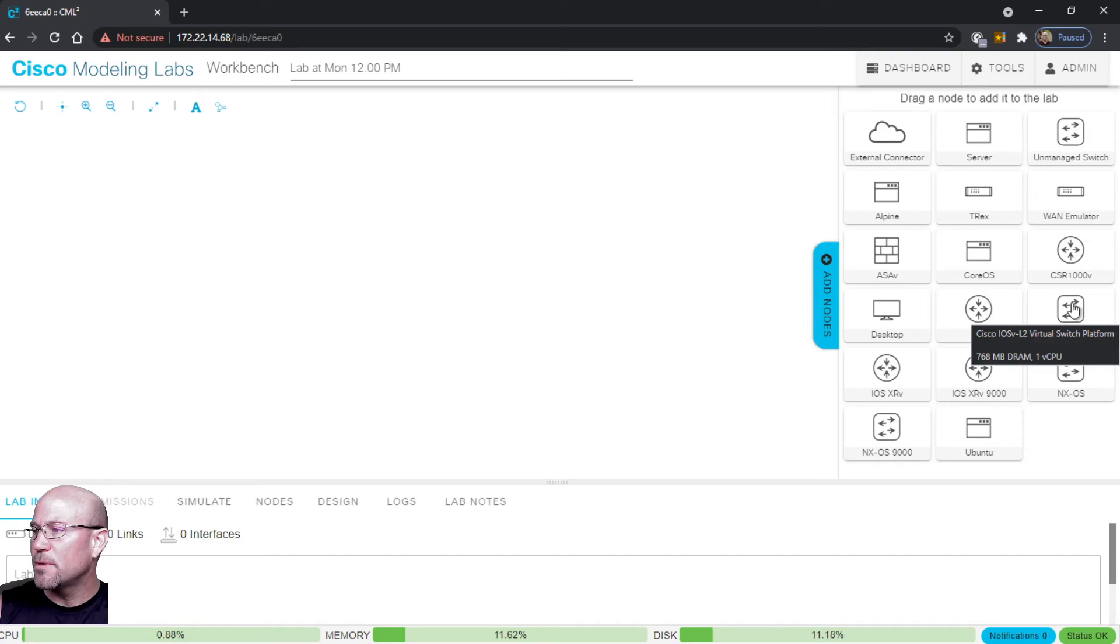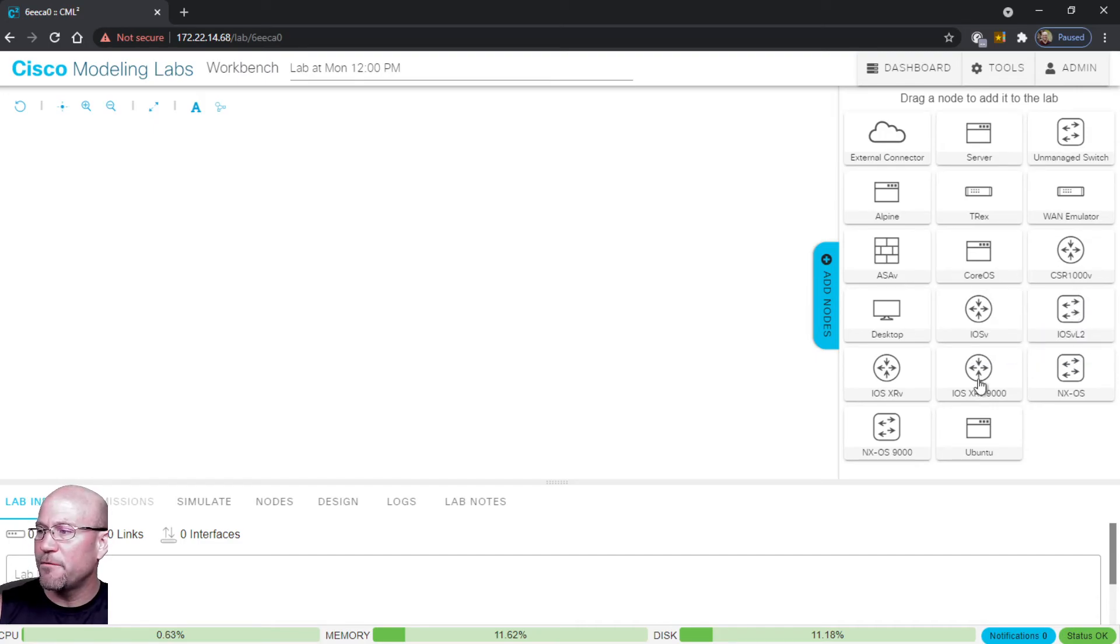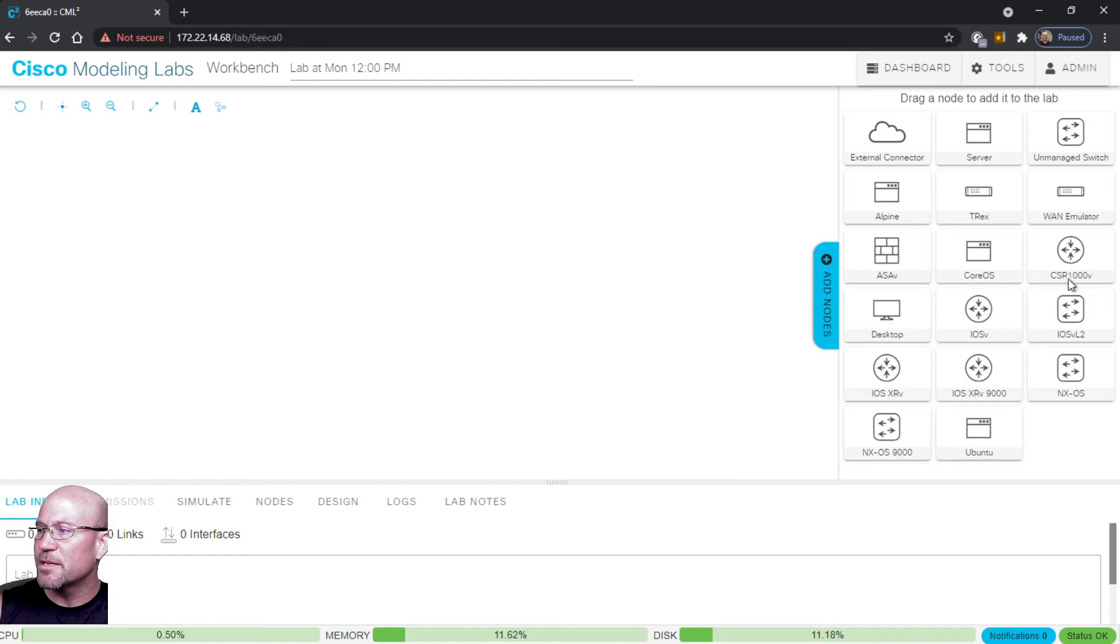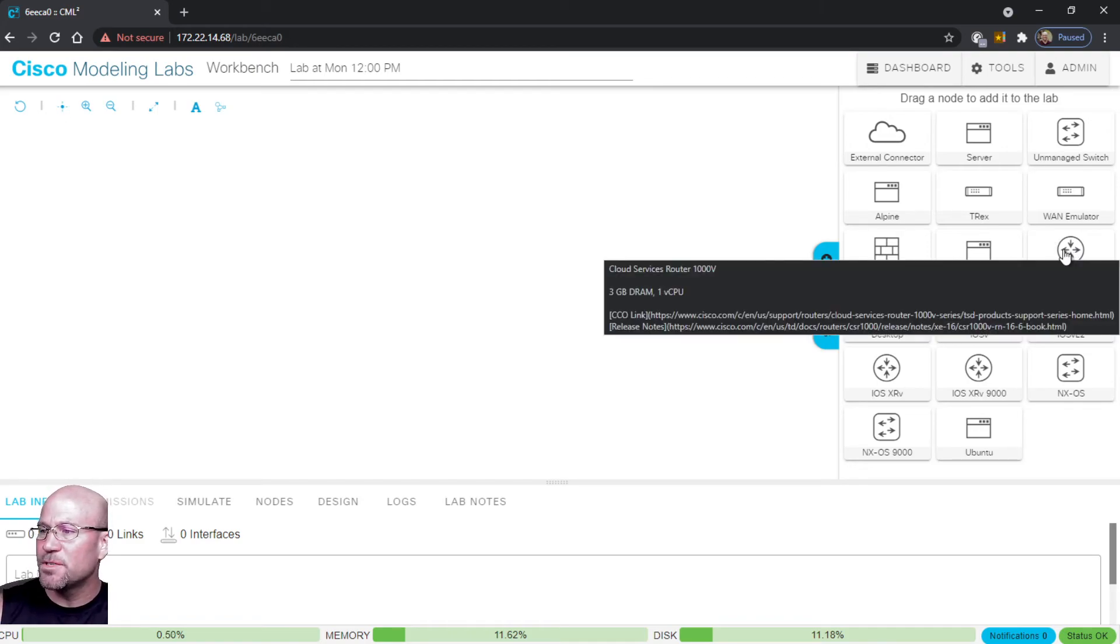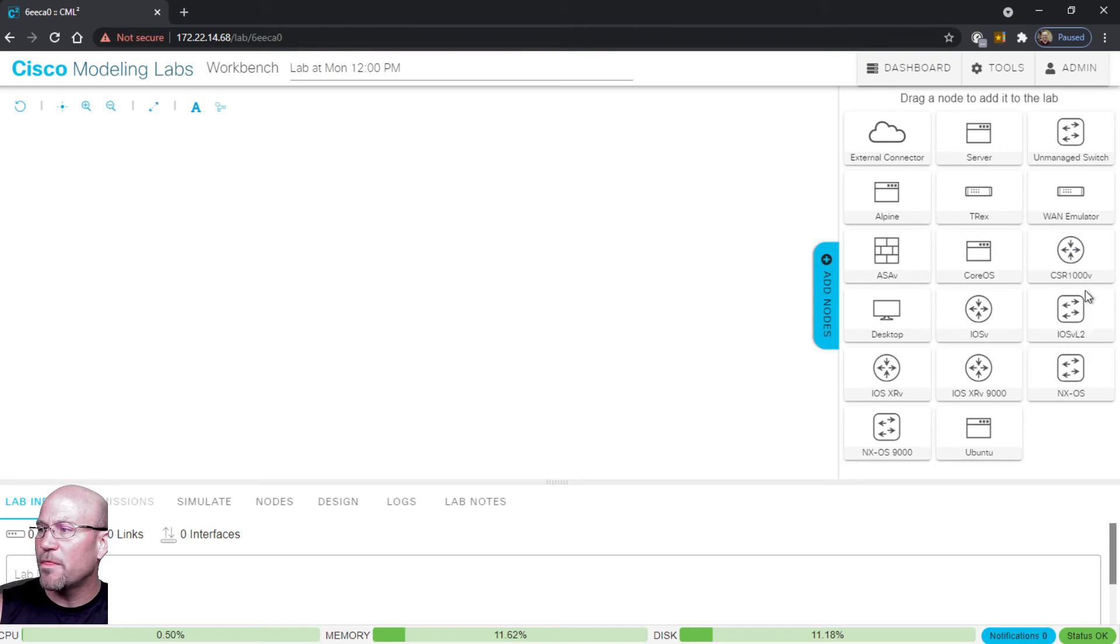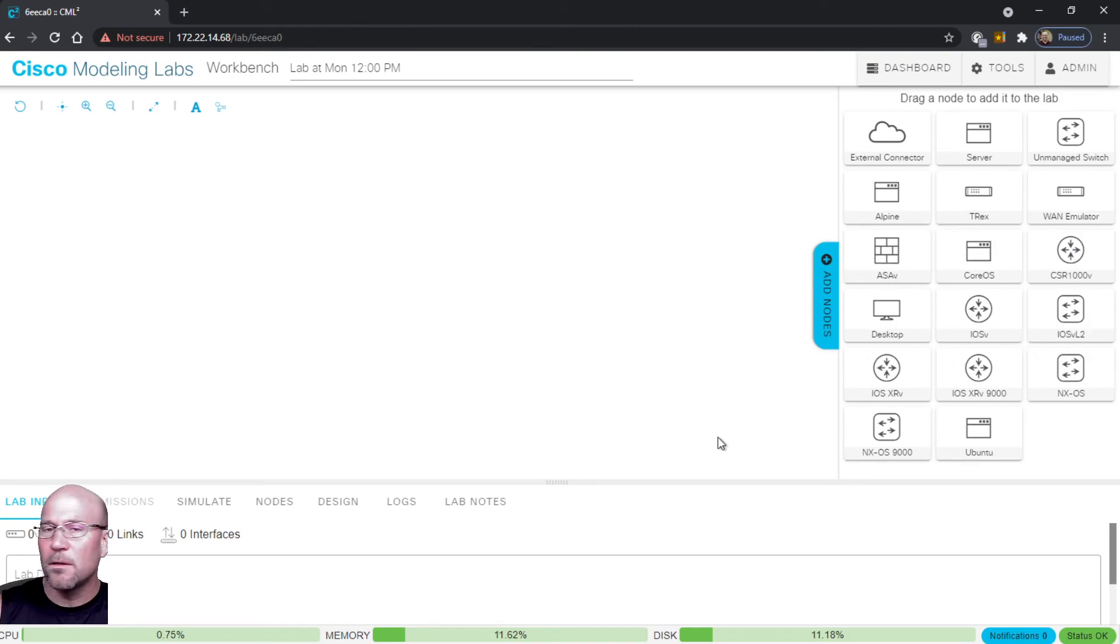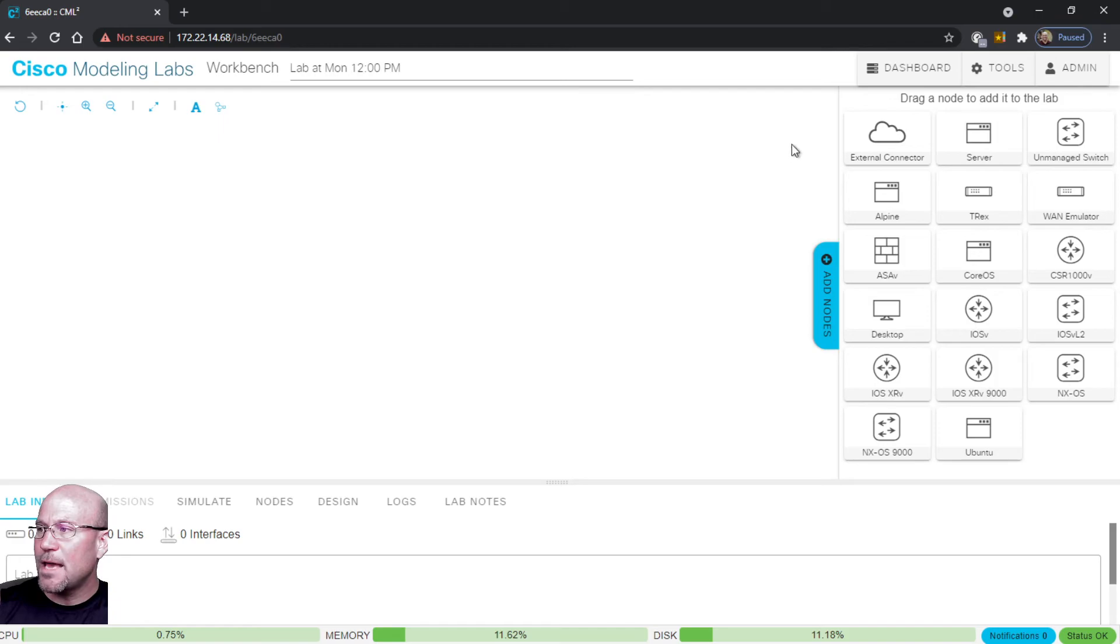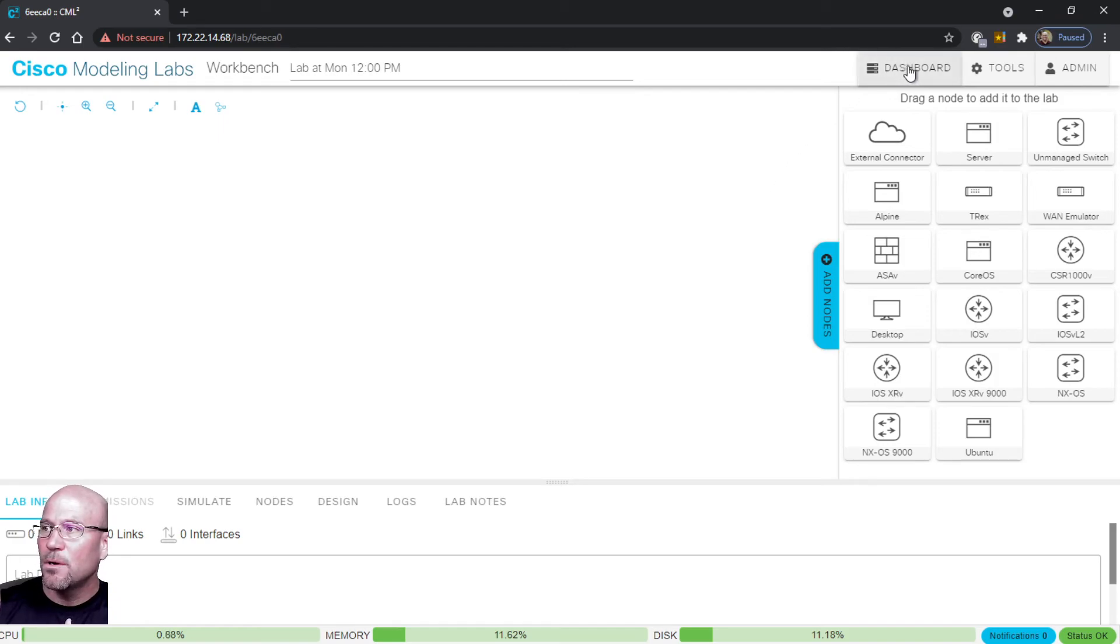L2 is a virtual switch platform. If you float your mouse over it'll pop up with some specifics. We have IOS XE in the form of a Cloud Services Router 1000v, got an ASA virtual firewall - so this is cool.